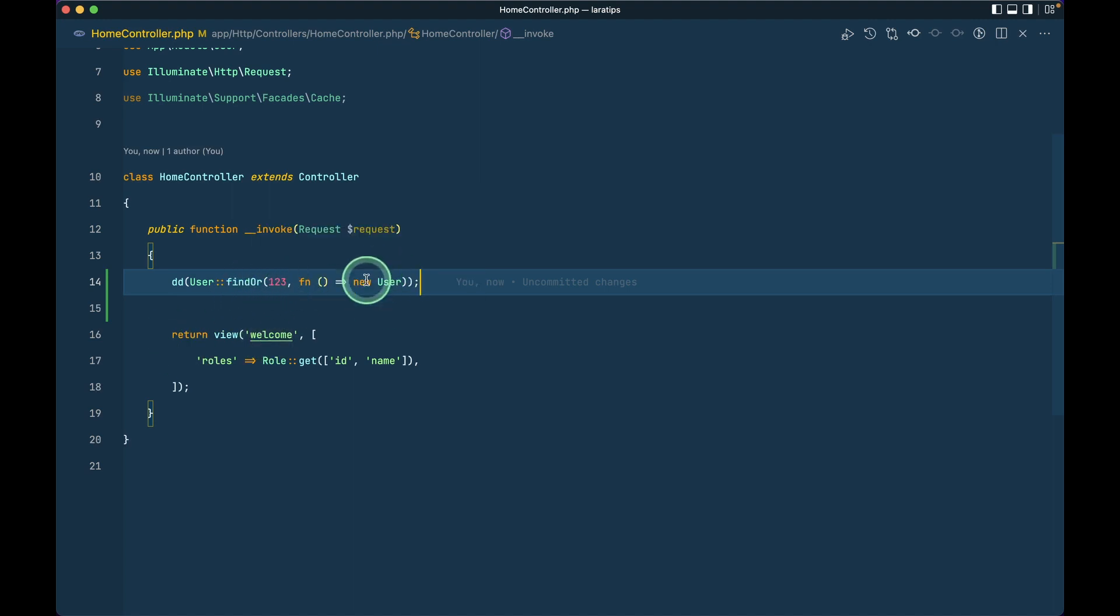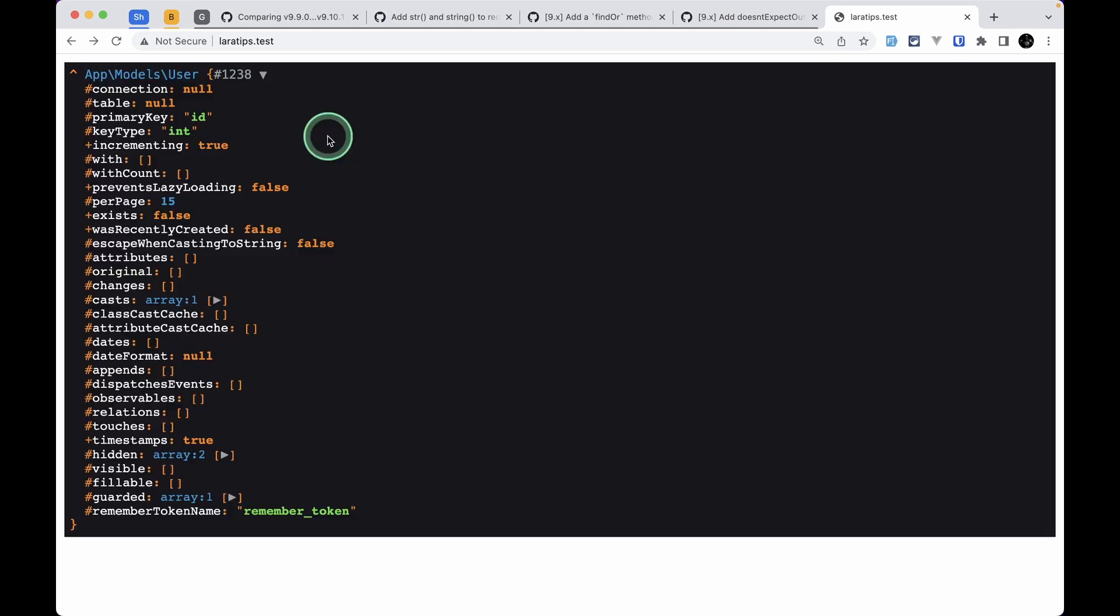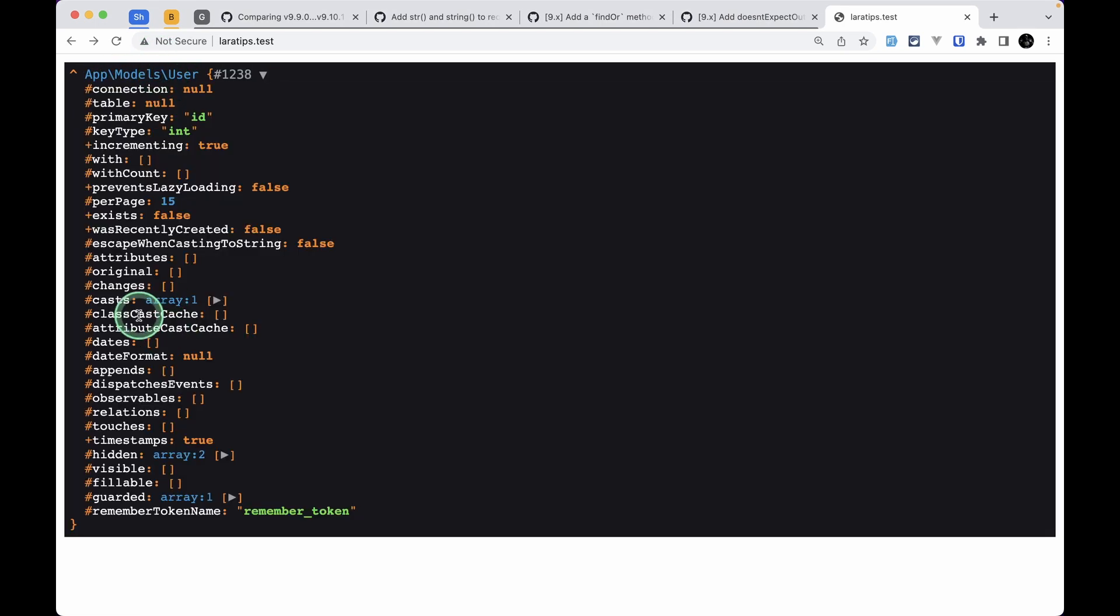Now if there is no user then we will see this new user. I'll just reload over here then we can see this new user model and inside this attributes we don't have anything.